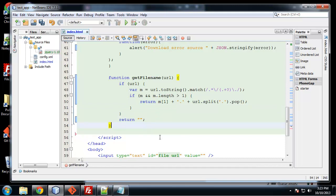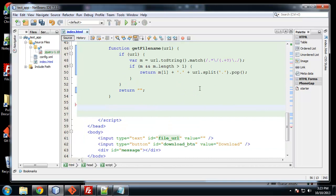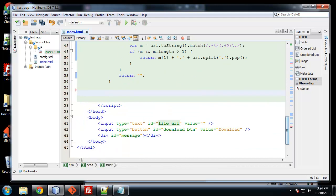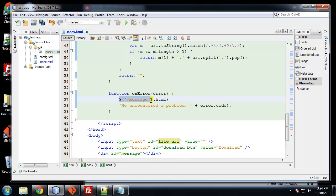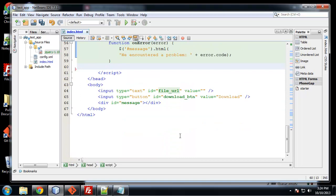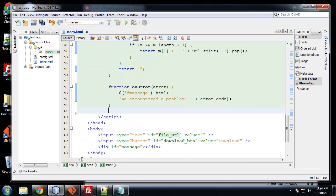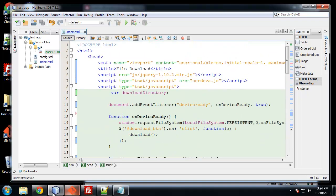So the last thing we want to do is create our error callback. And this is just a standard error callback. We're taking the message div and just inserting, we encountered a problem and the error code. So that's pretty much it. I can save that.